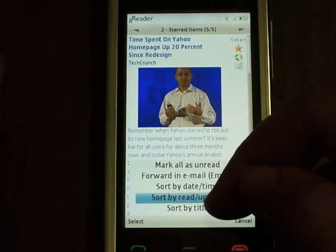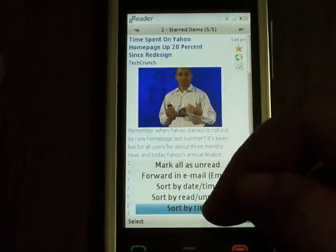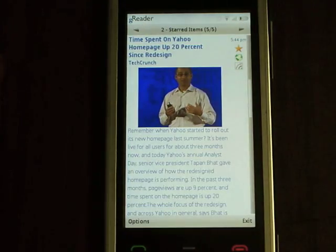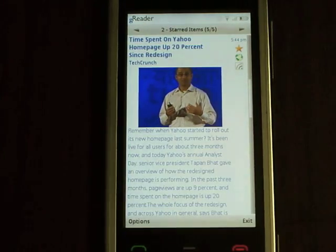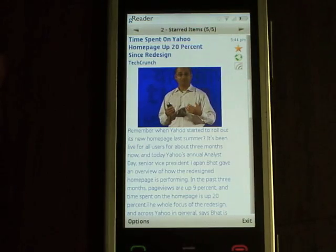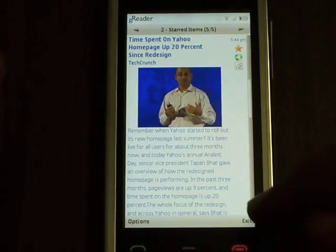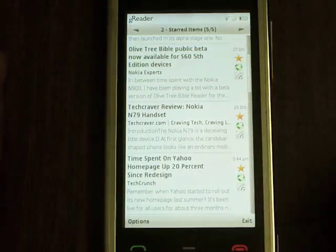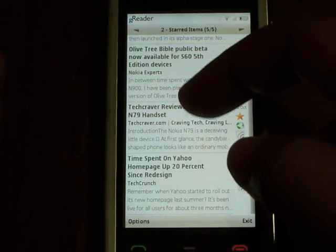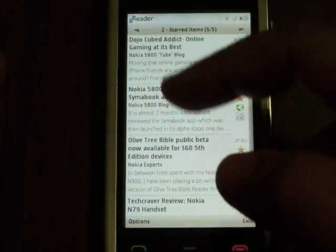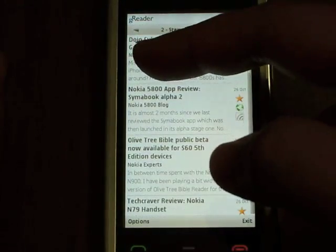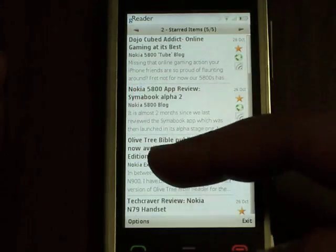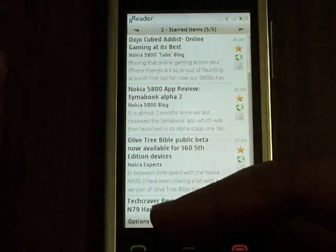Let's try, for example, to sort by title. I click on sort by title, and if I close now I can see that all the items are sorted by their title.